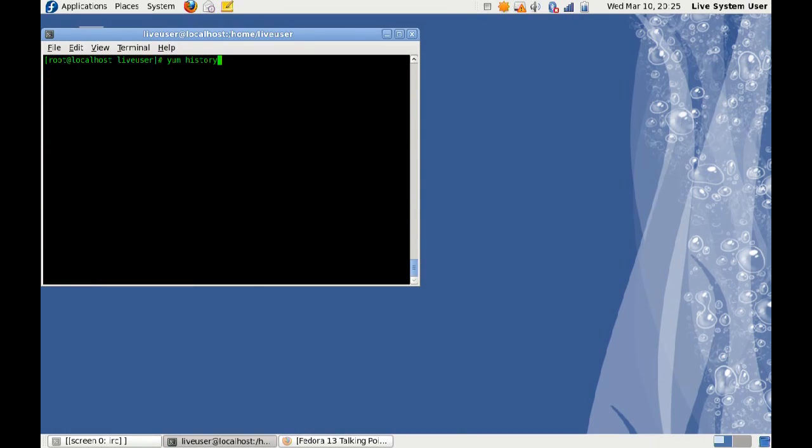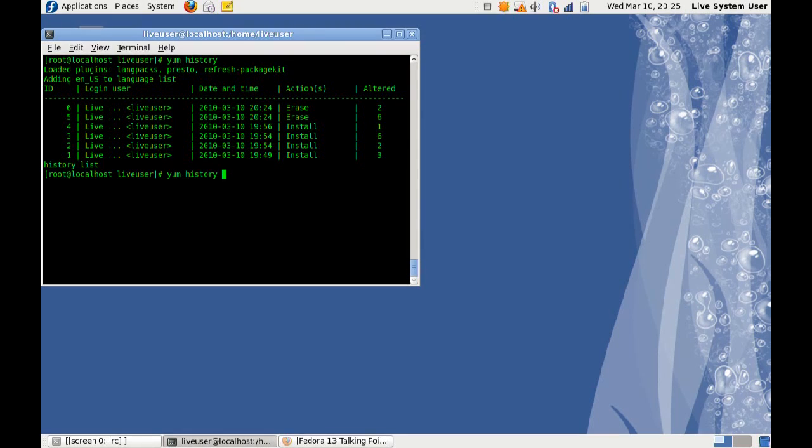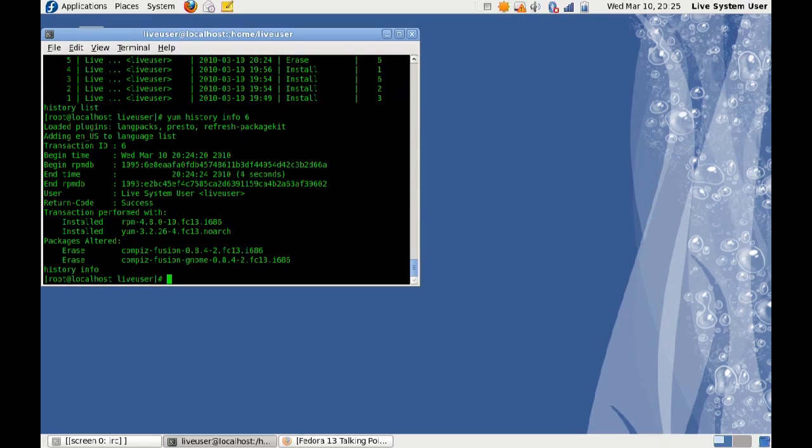And it removed it. So if I run Yum History again, now that I've erased those couple of things, it will show you 1, 2, 3, 4 as usual, and then erase, and that it altered. So if I do Yum History Info 6, it should tell me that I erased Compiz Fusion. Wonderful.